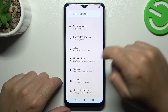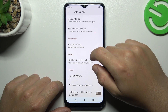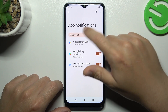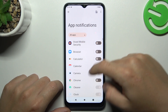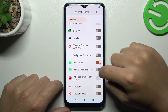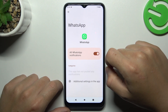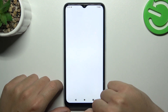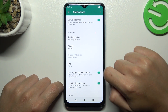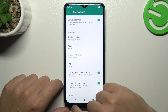Now it's time to open the Notifications. Tap on App Settings, then Most Recent, and choose All Apps. Now just look for WhatsApp, switch it on, and tap on WhatsApp to open the additional settings in the app. Be sure that you have activated HyperOS notifications.